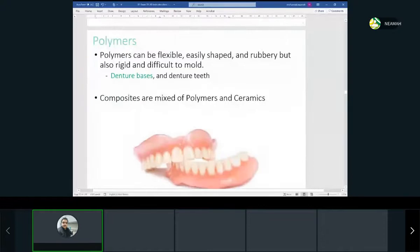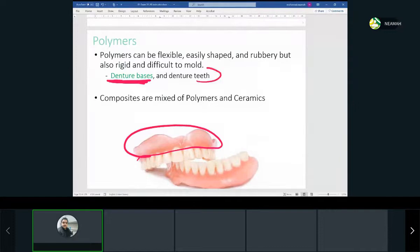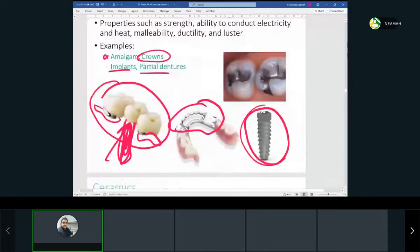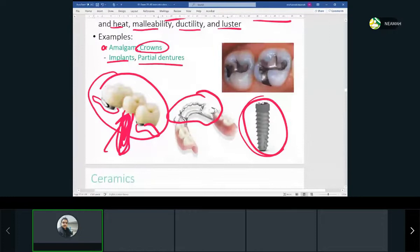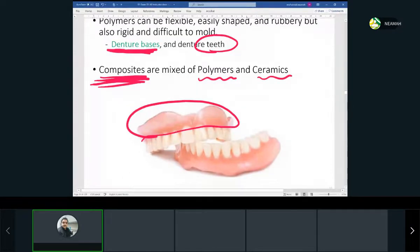The third type of restorative material is polymers. Polymers are mainly the denture bases and the denture teeth for complete dentures. Composites — our main filling material, the tooth-colored material — are a mix of polymers and ceramics. To recap: we have three types of restorative materials — metals (crowns, bridges, implants, partial denture parts), ceramics (crowns and veneers), and polymers (denture bases and composites).